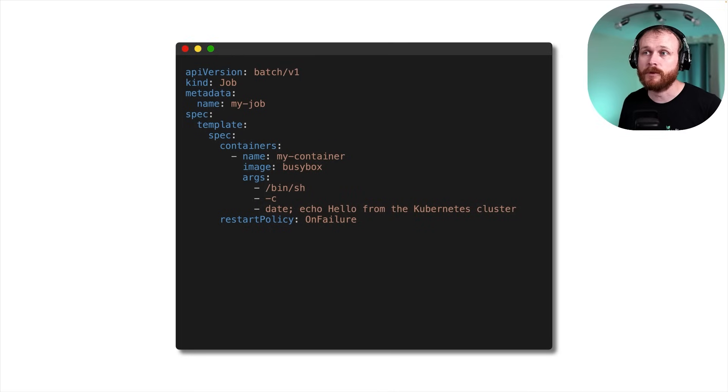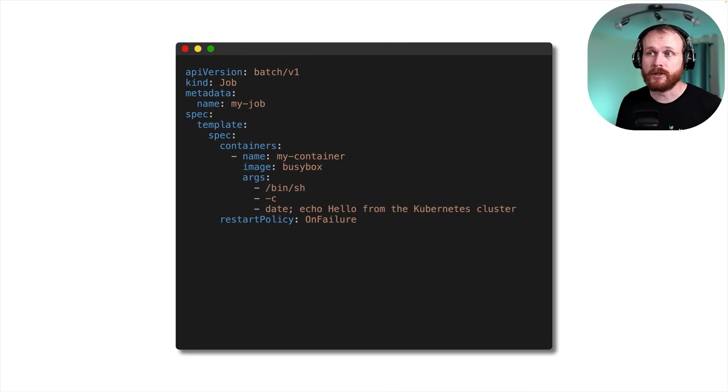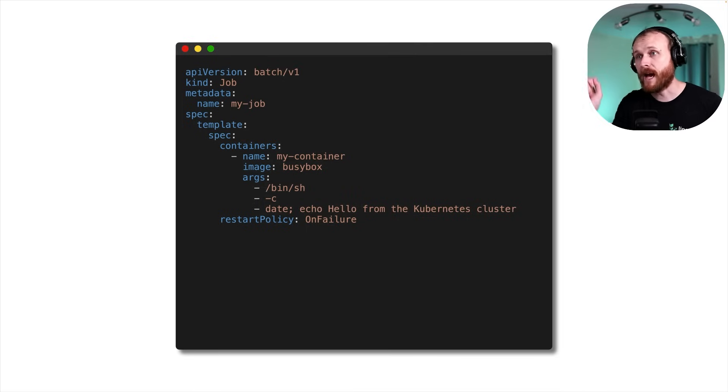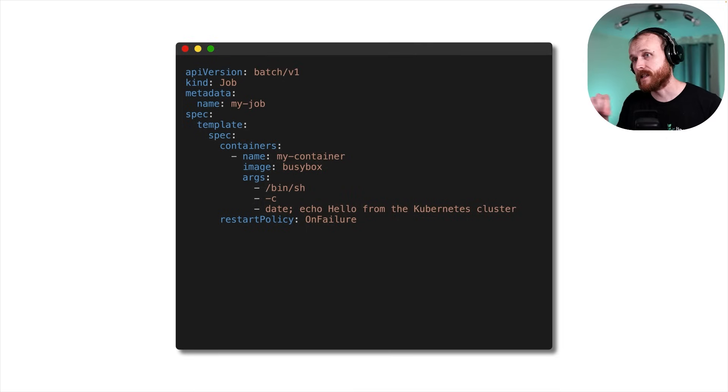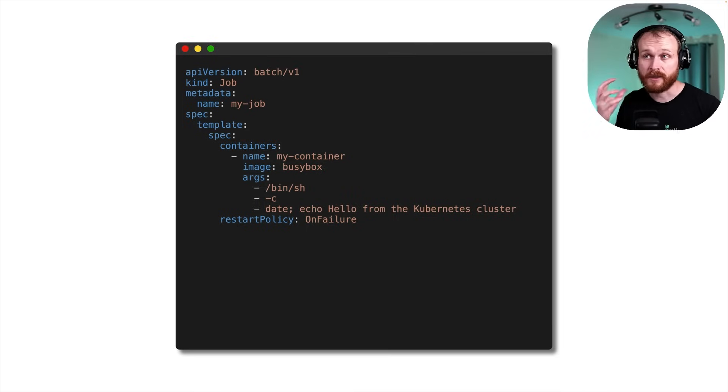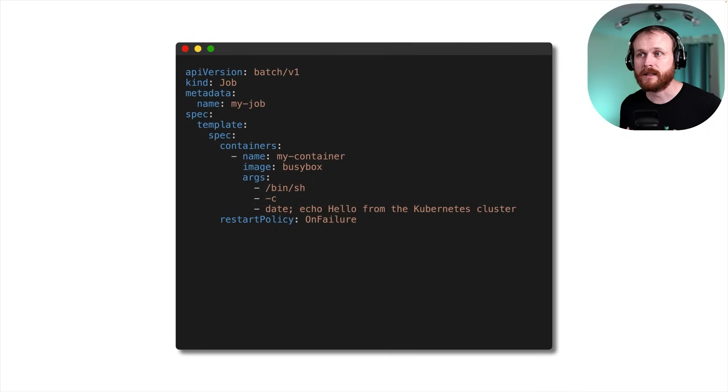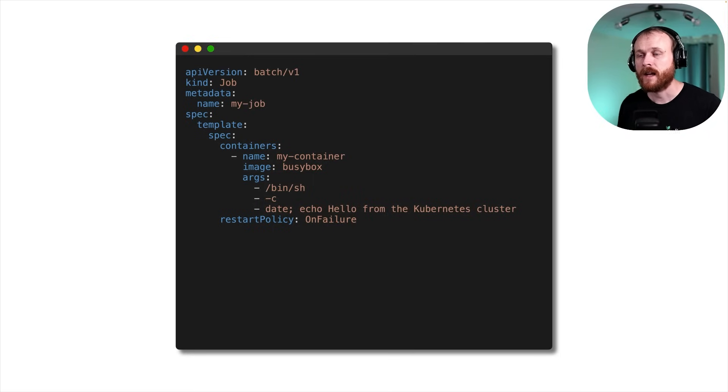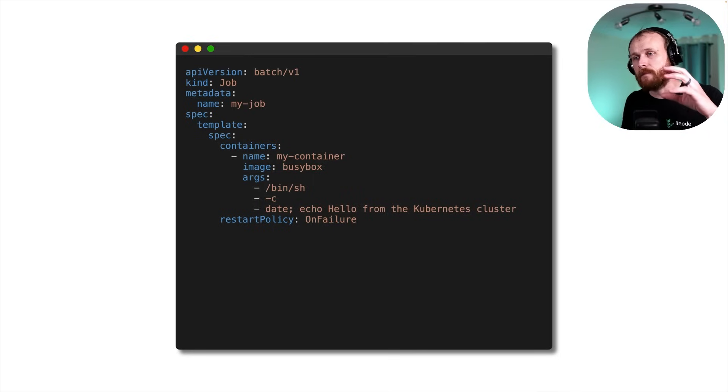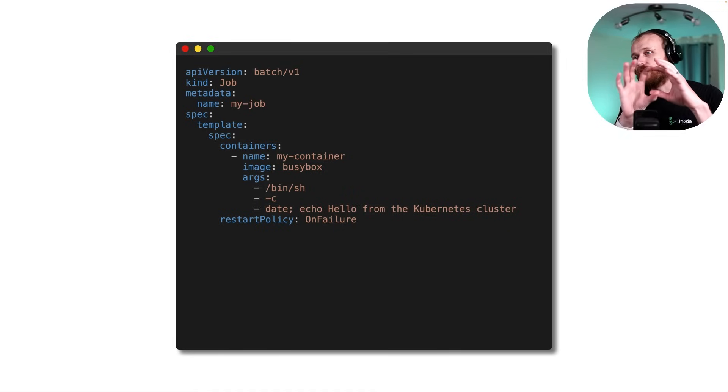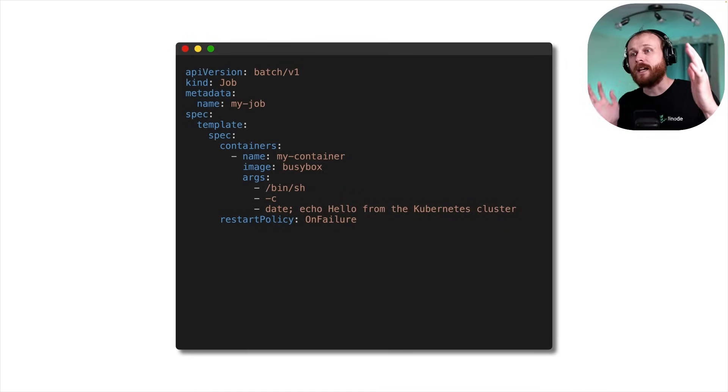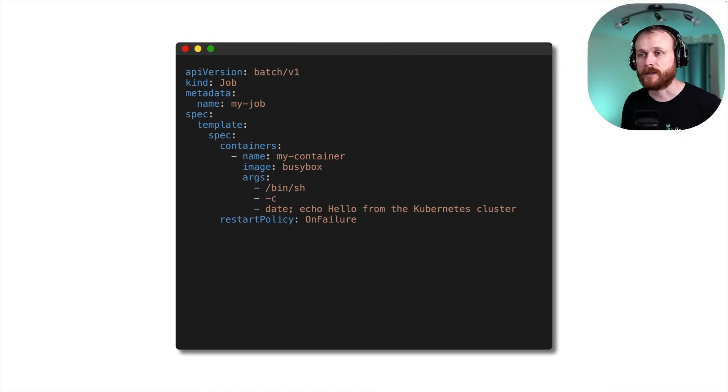because what the job is doing is taking that template for a pod and creates one and tracks its completion. So we've changed a few fields. We've changed the API version, because job lives under batch/v1 instead of v1 directly. We've changed the kind, because now we're creating a job instead of a pod. I updated the name just so I can track it easier. And then we saw that pod definition shift from being at the root level into this template level within the yaml definition.